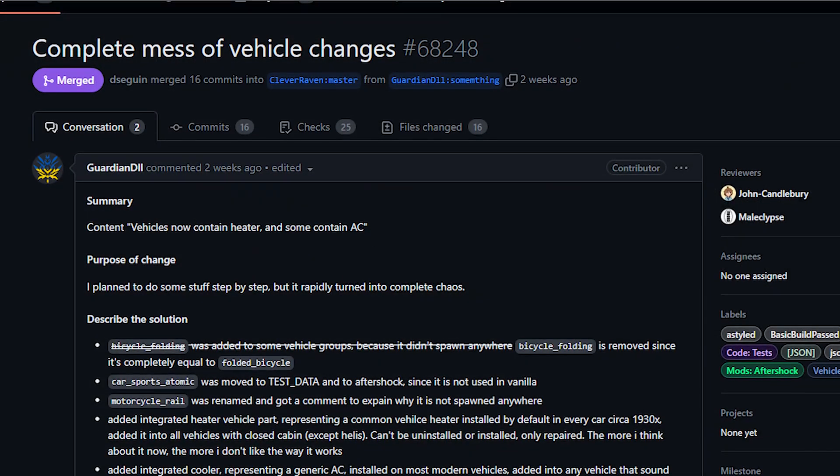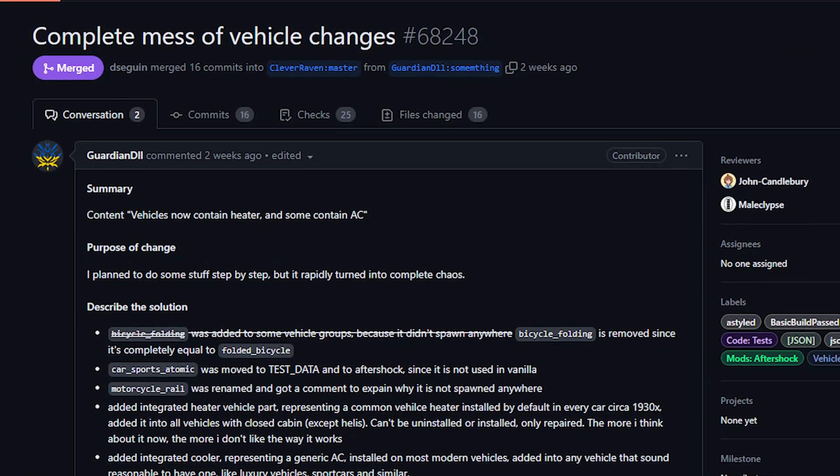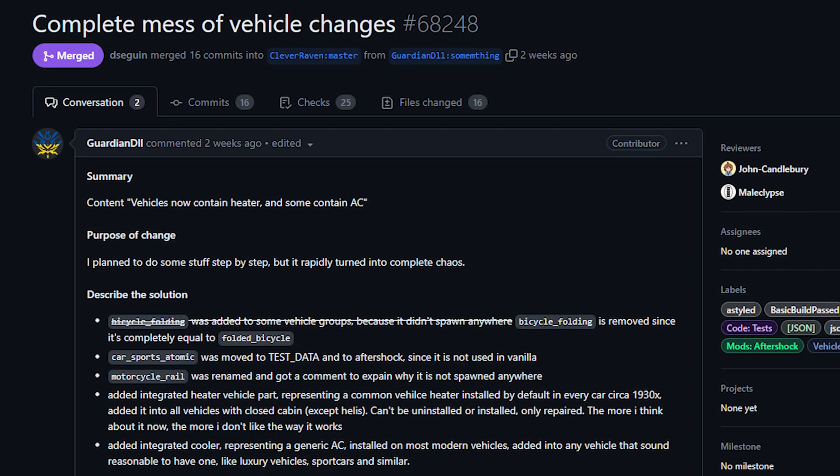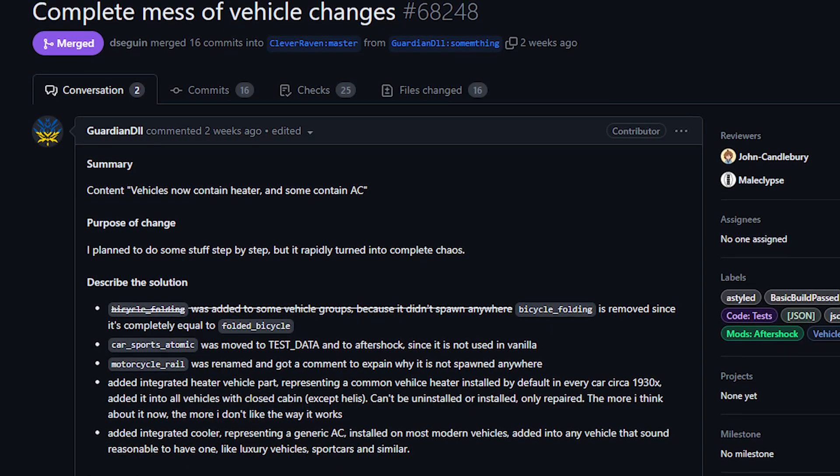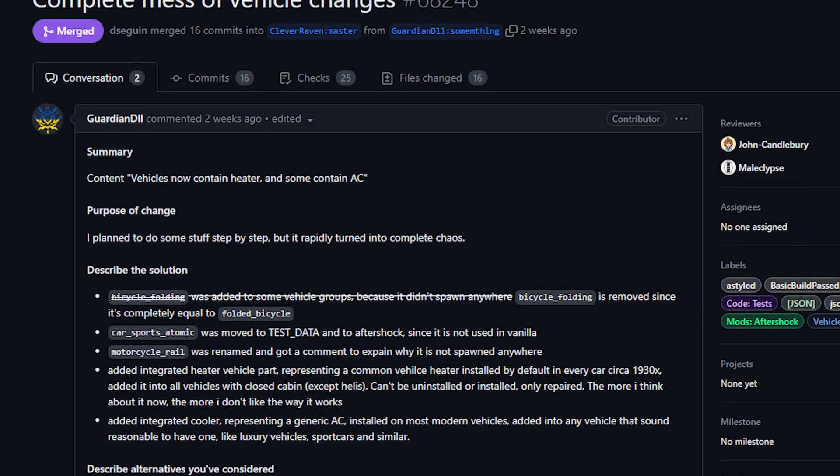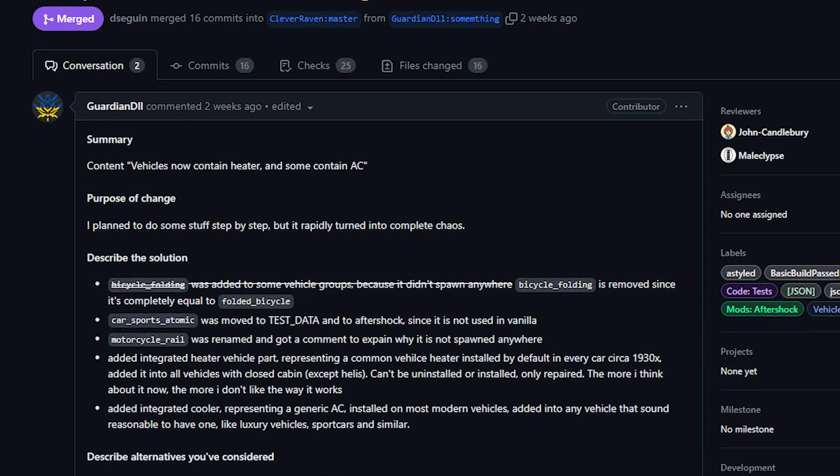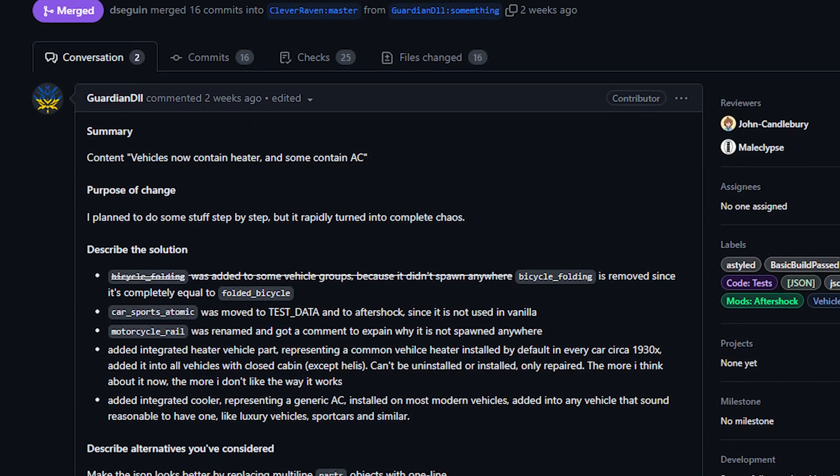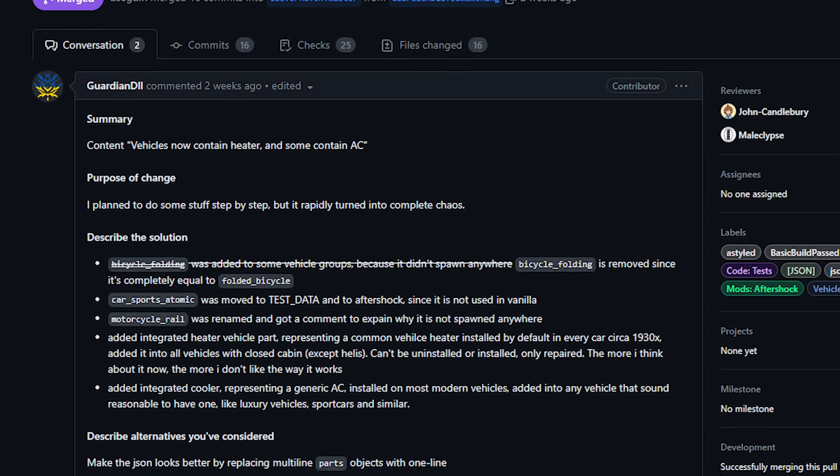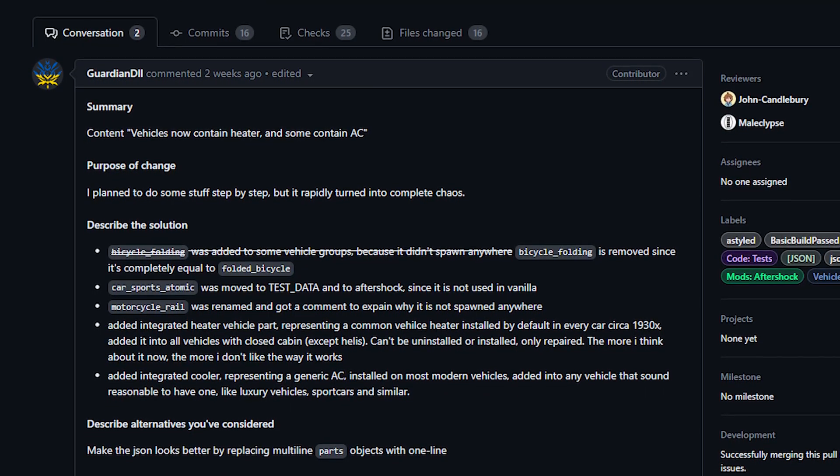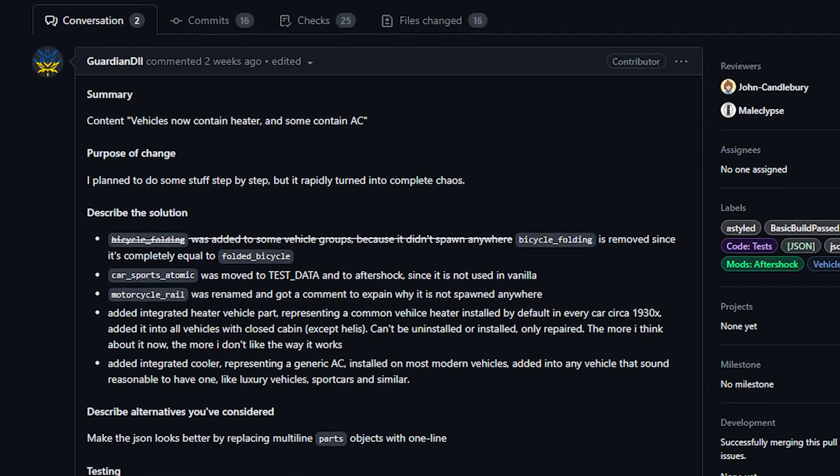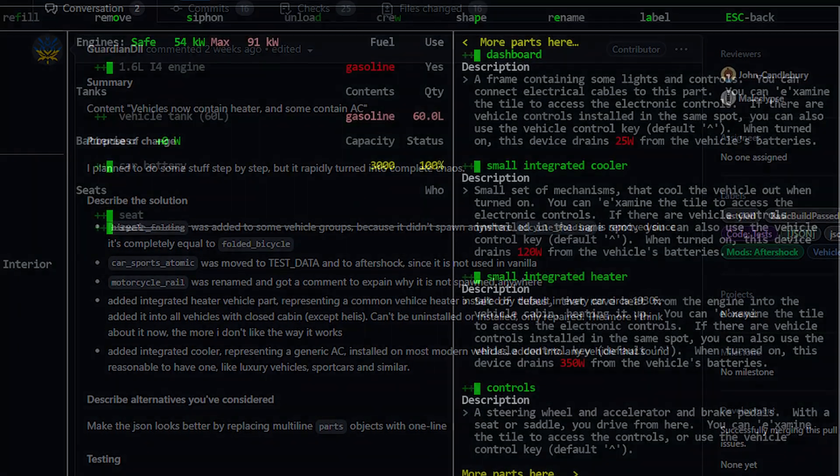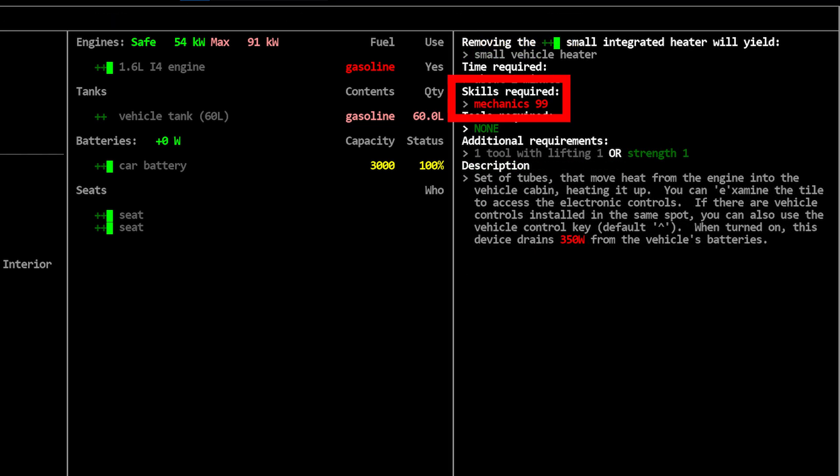Next up today from Guardian DLL, we've got a handful of vehicle tweaks, but the one I wanted to call out specifically was the addition of heaters and air conditioners to many vehicles. Essentially every vehicle sold in the United States in modern times has a vehicle heater and an air conditioner. It doesn't matter, civilian vehicles to trucks or vans that require a CDL, even most tractors have some form of climate control. In the game however, basically none of them did. Well now Guardian DLL has added these vehicle parts to many of the vehicles that you're going to find in the game.